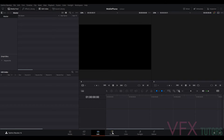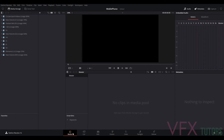I'm going to go to my Media tab. You can see at the bottom — I'm not going to go through every single one of these windows because you'll probably learn them as you go along. I'm just going to go through the absolute basics of getting your image sequence out. You can see we've got 'no clips in media pool' and nothing to inspect in this window here.